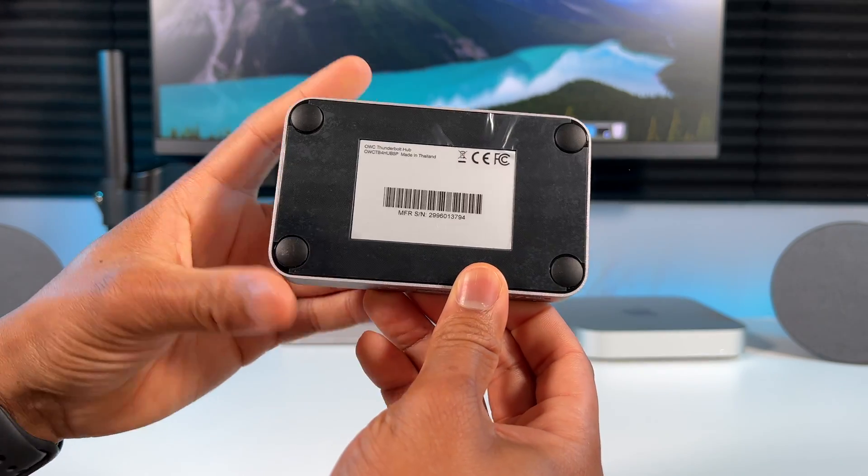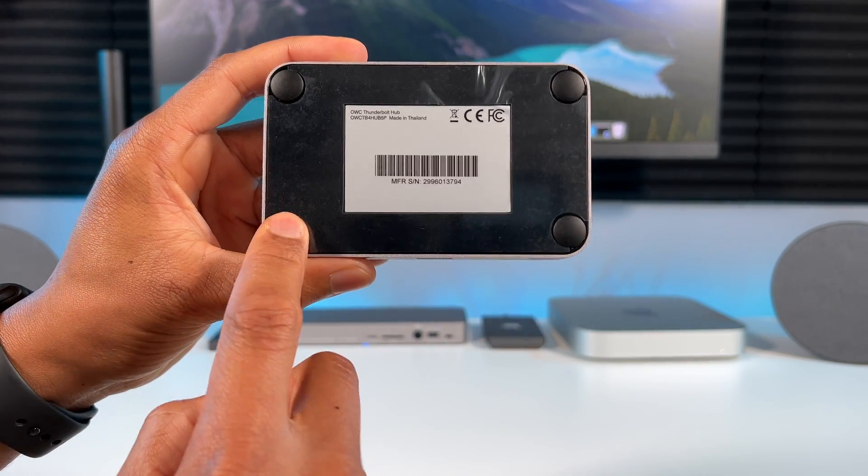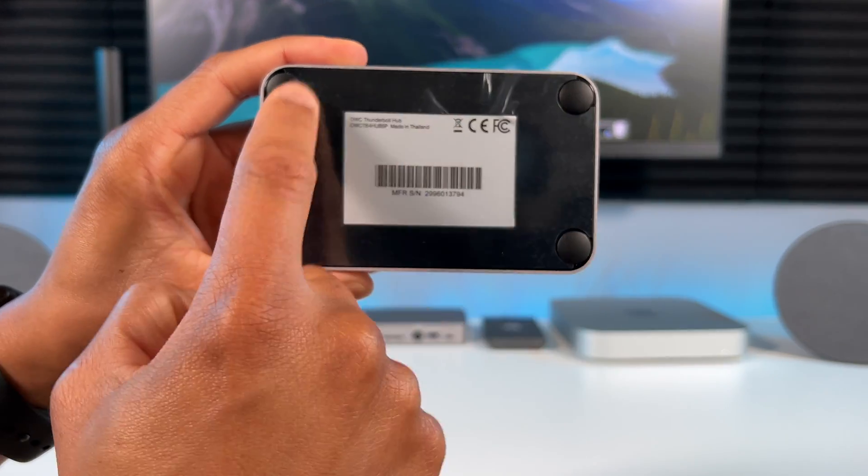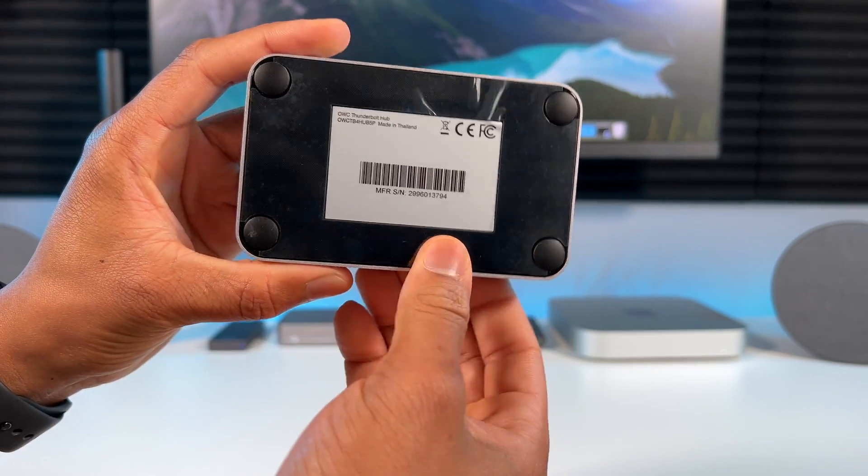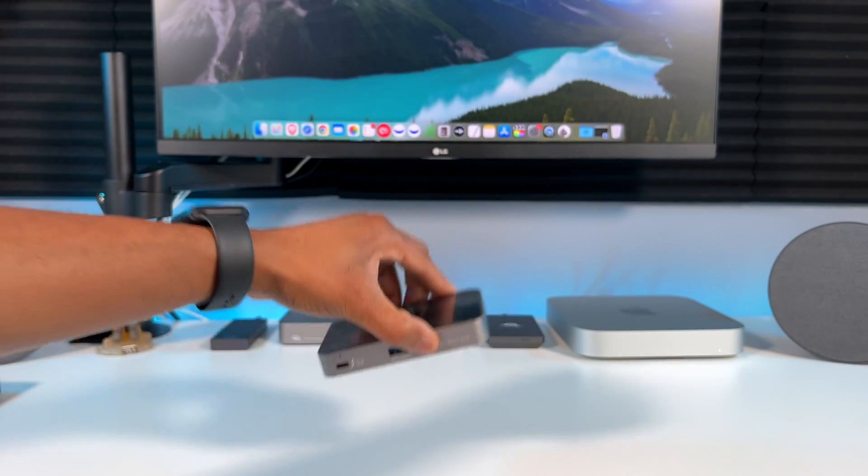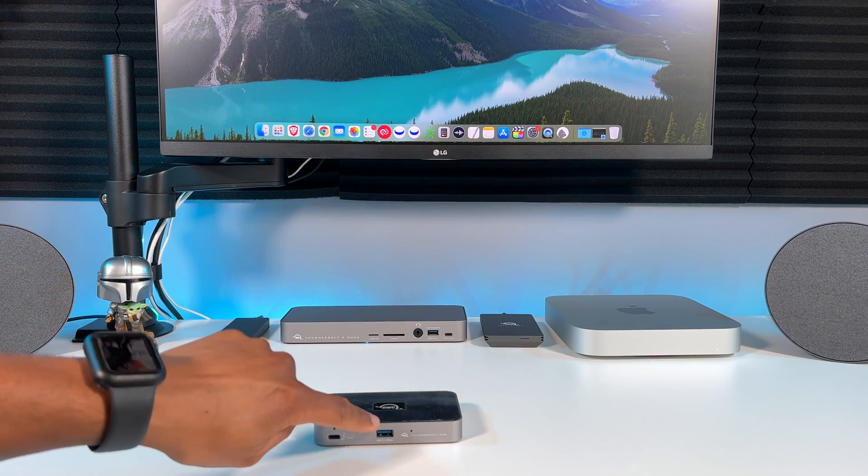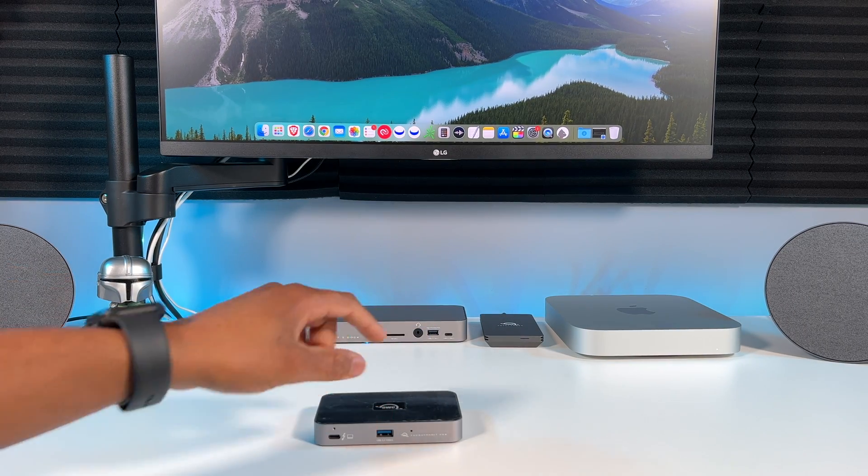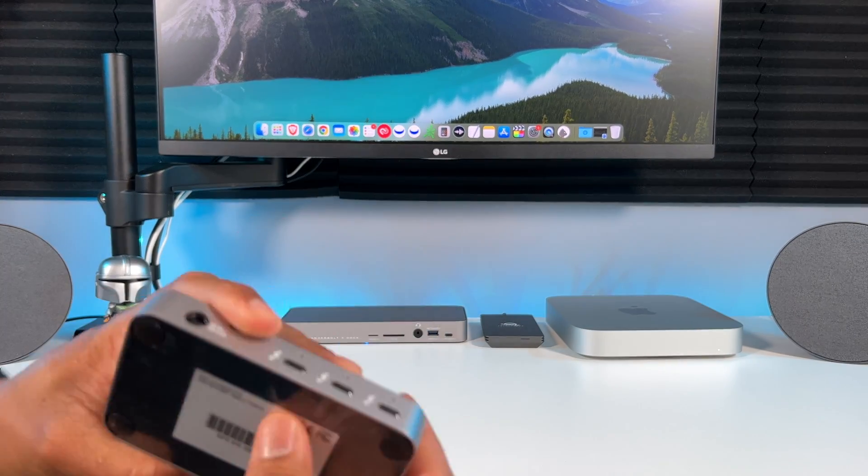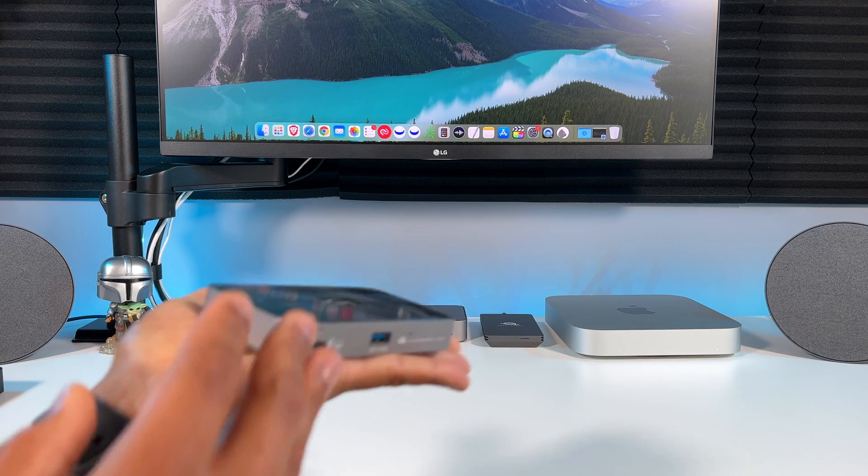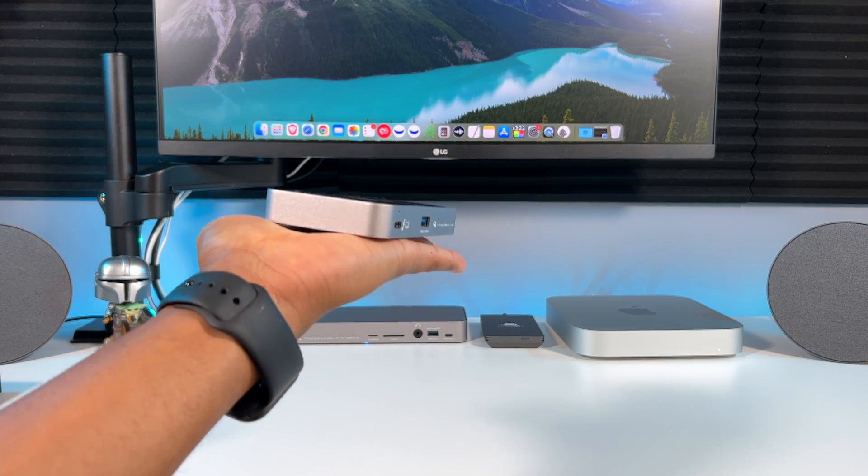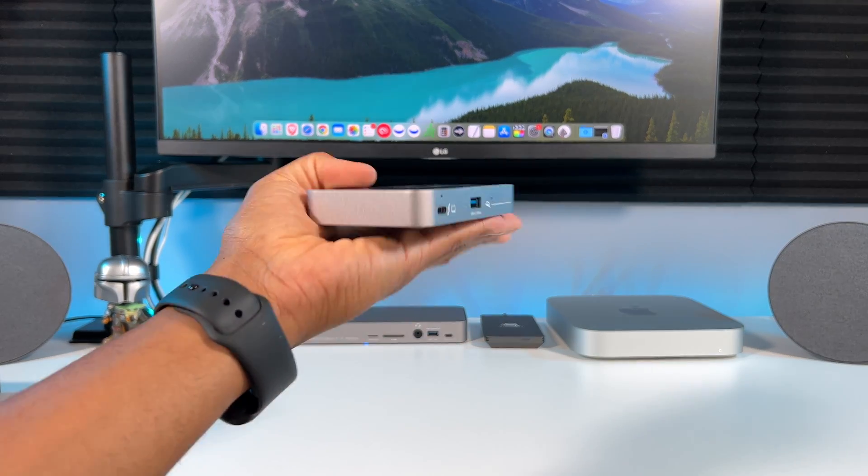On the bottom you have 4 rubber pads to keep the hub in place on your desk so it doesn't slide around. It is very small and lightweight, it just fits in the palm of your hand.